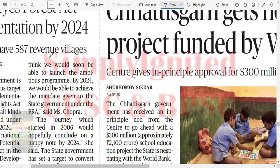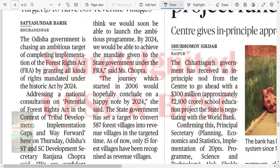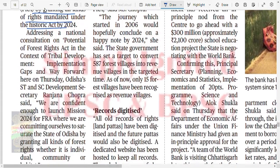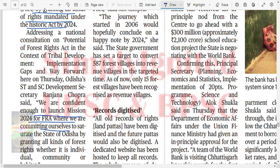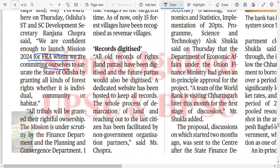Odisha Forest Rights Act implementation by 2024. The Odisha government is charting an ambitious strategy for implementation of the Forest Rights Act by granting all kinds of rights mandated under the historic act by 2024. Potential of the Forest Rights Act in context with tribal development. The mission commits to saturating the state of Odisha by granting all kinds of forest rights - whether individual, community, or habitat rights - all three. There would be a digitized record.